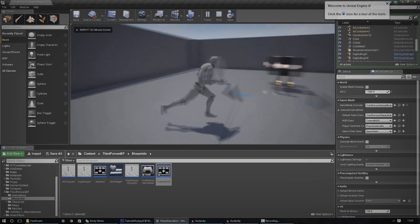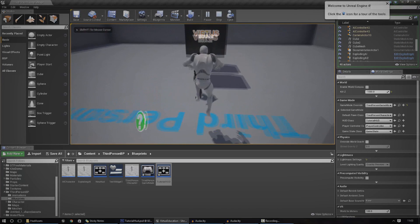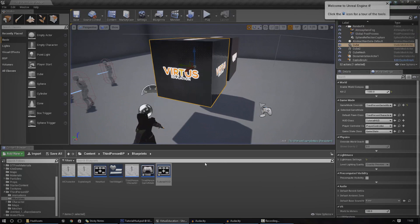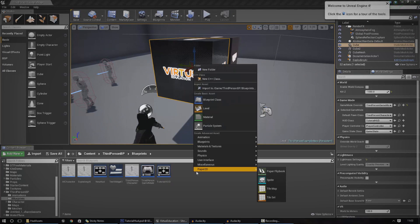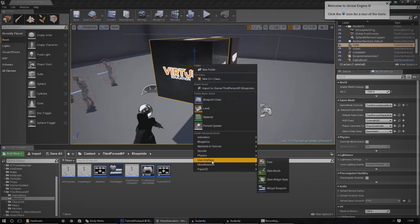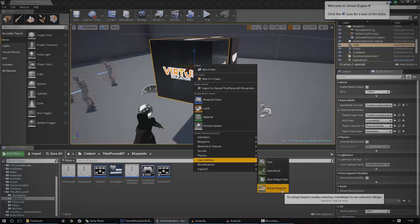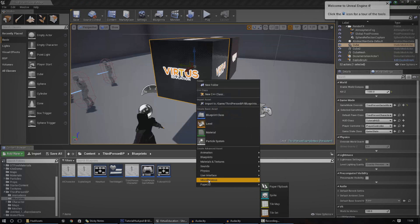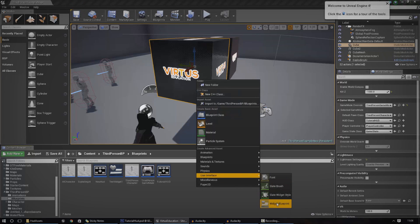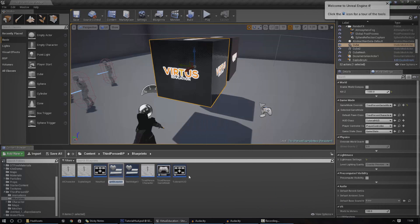If we go ahead and press play, there should now be nothing on your screen — well, there probably wasn't anyway — but we've got a blank canvas ready to start putting stuff in. So the next thing we need to do is create the container and the widget which your HUD is going to go inside. So just go ahead and right click inside the content browser, go to User Interface and then create a Widget Blueprint.